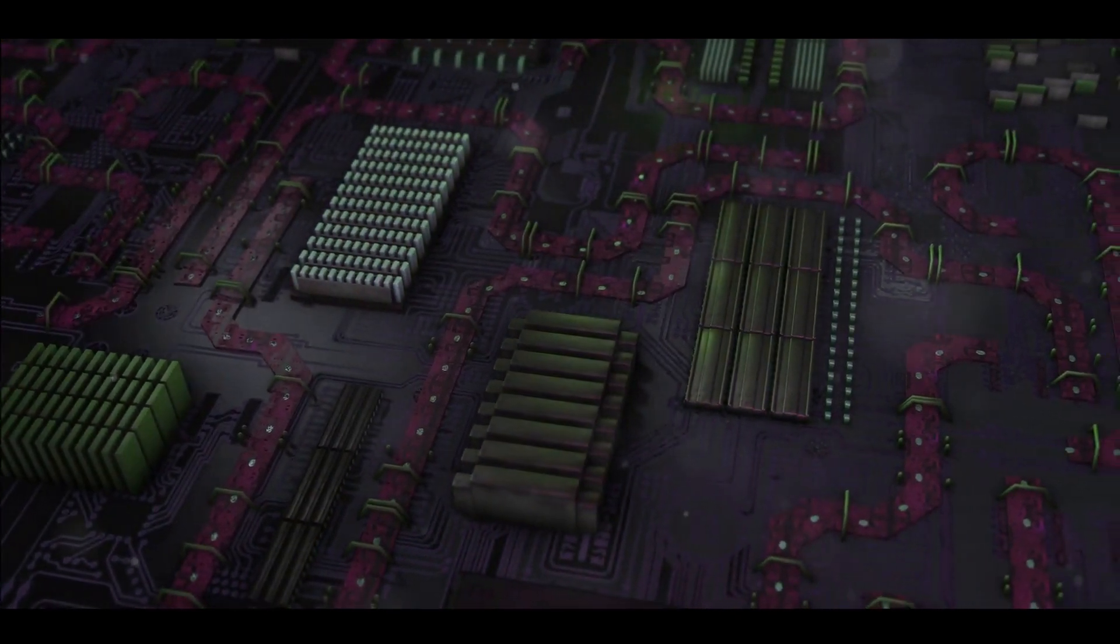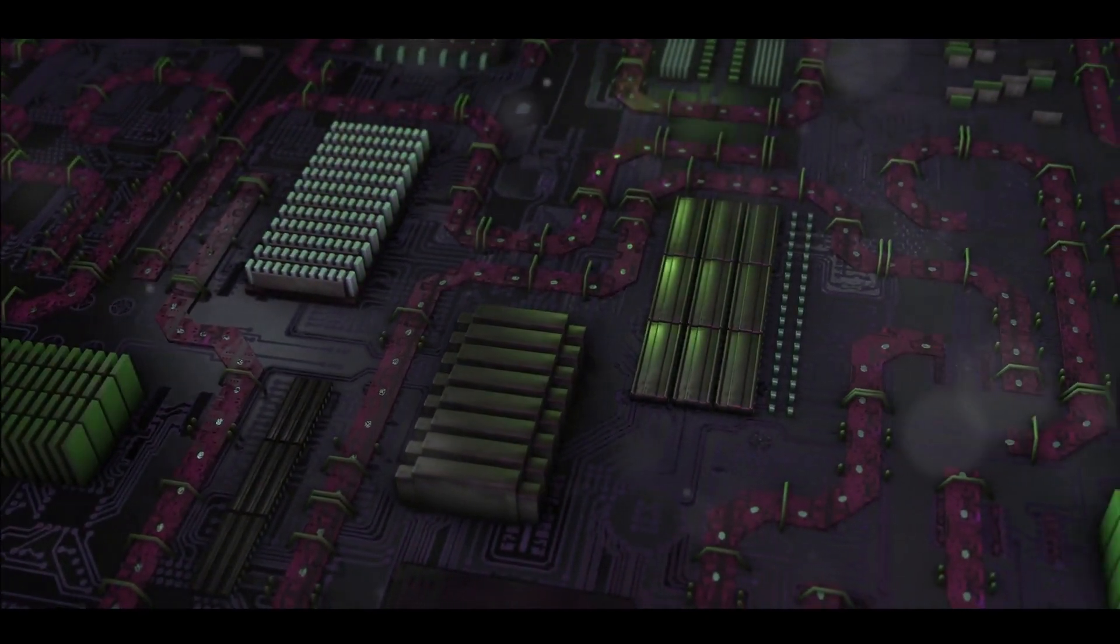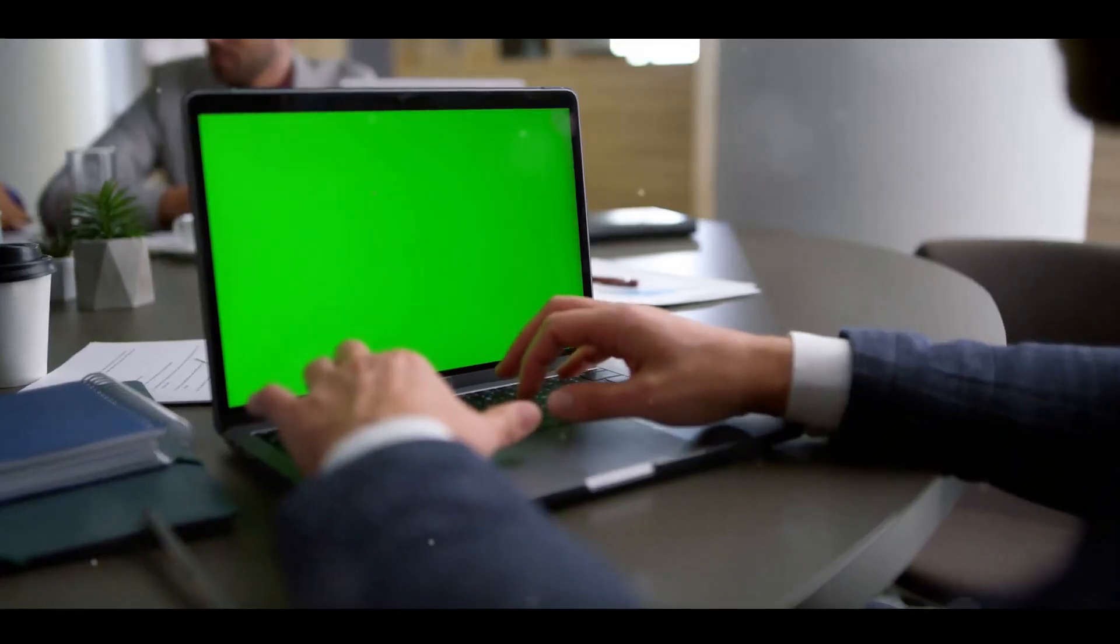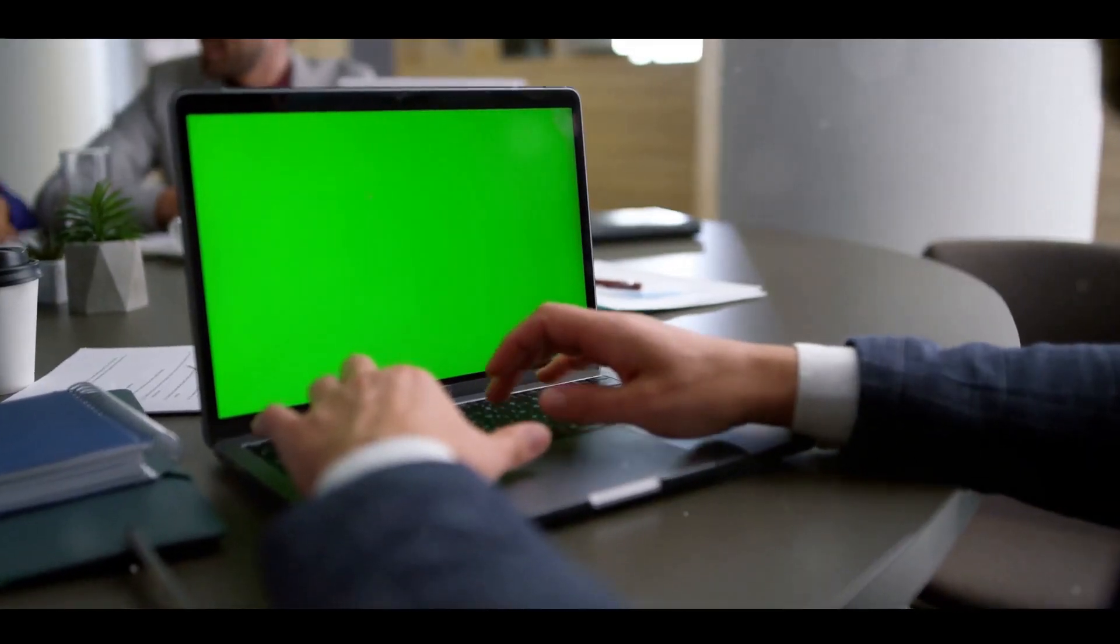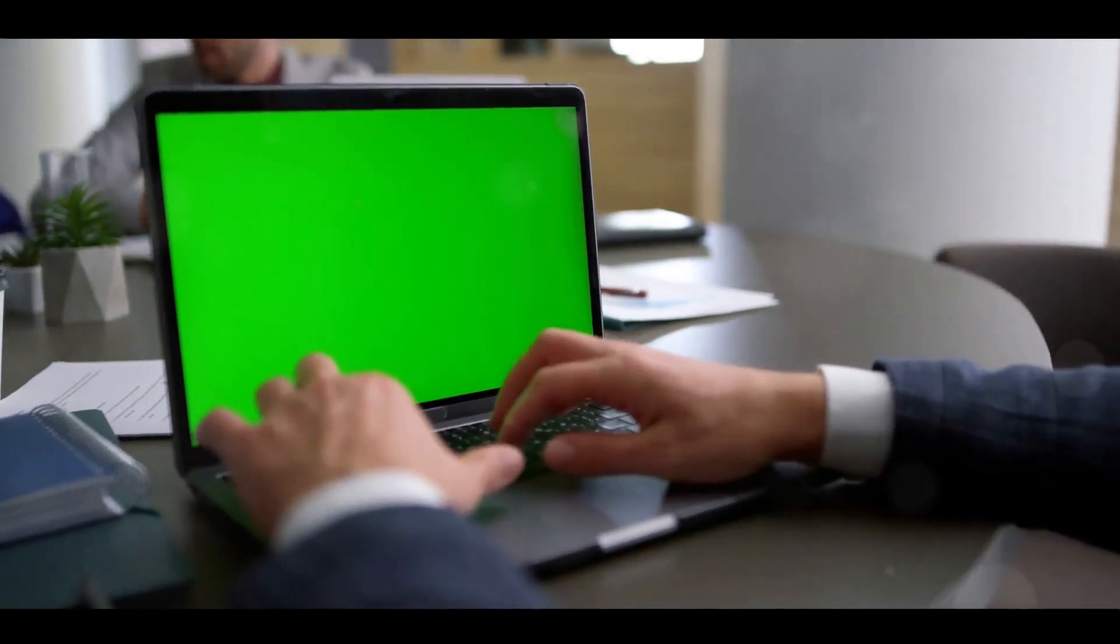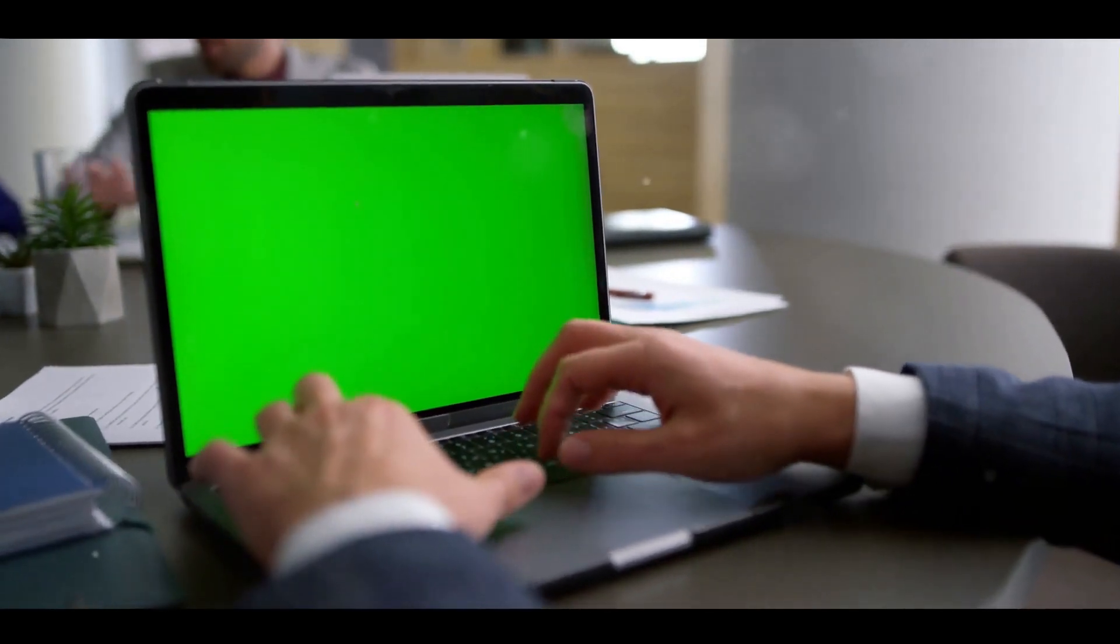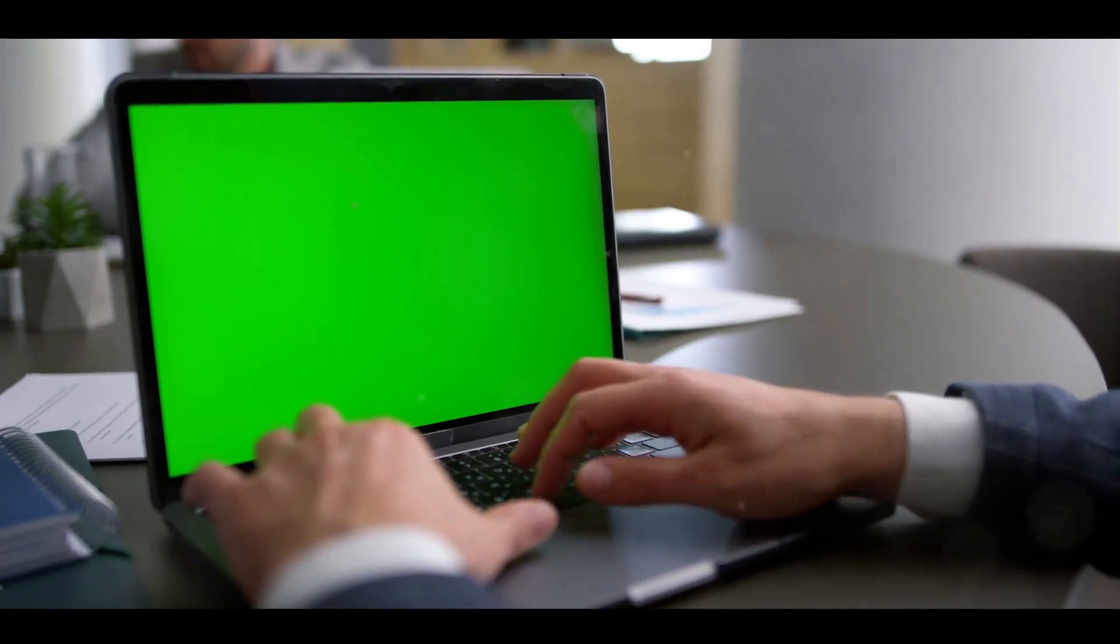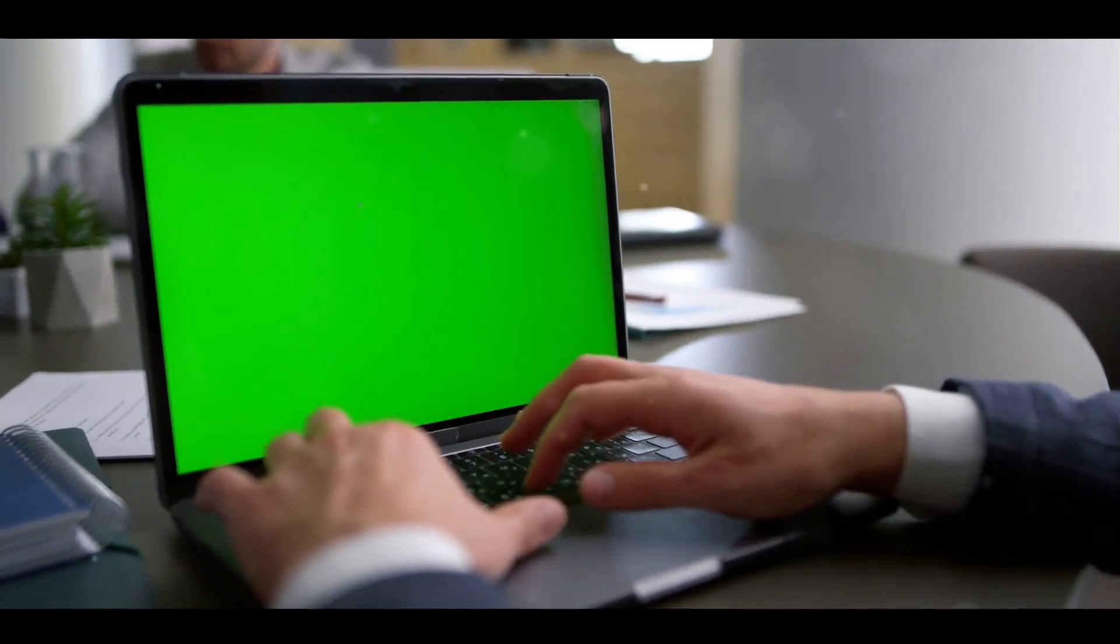But what does this mean for you, the user? In a word, everything. The M2 chip provides an impressive boost in processing speeds, making every task feel fluid, every application launch seem instantaneous.